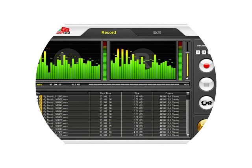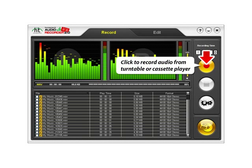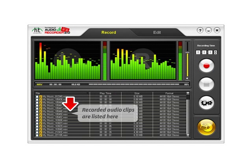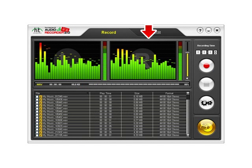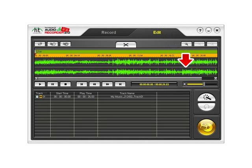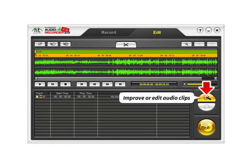In the Advanced Mode, click to record audio from a turntable or cassette player. The clips you record are listed for you. Click the Edit tab to trim audio or split songs.